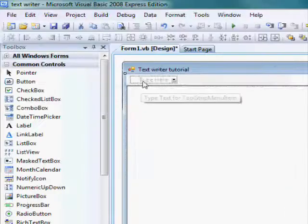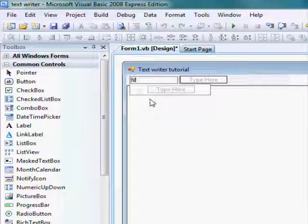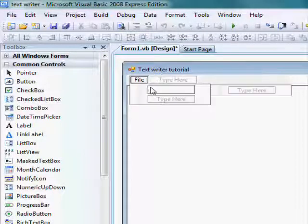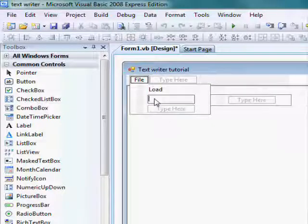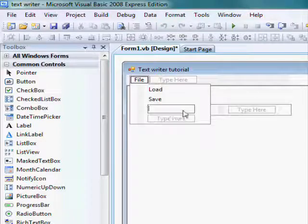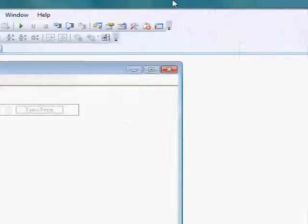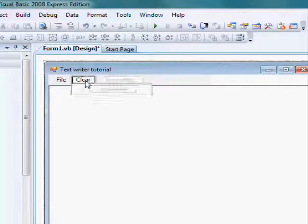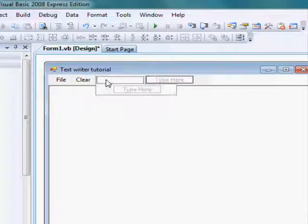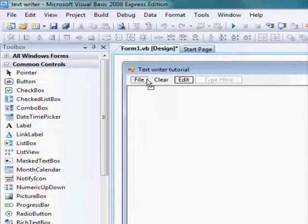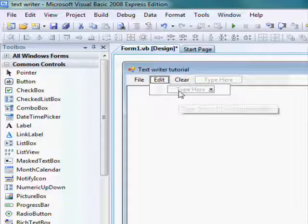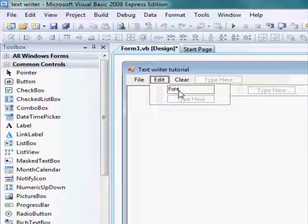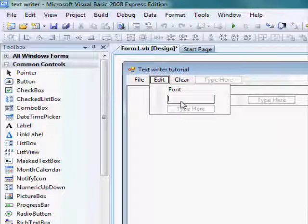And then type file, file, your load, save, exit, clear. Here, edit, make it for clear, type here, font, and here, color. Or, font color.